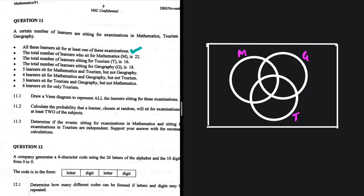That point about mathematics totalling 22 will help us later, but right now it doesn't help us fill one specific spot. The same is true for bullet point four. But the last bullet point — six learners sit for only tourism — is useful because we know exactly that one spot contains six.